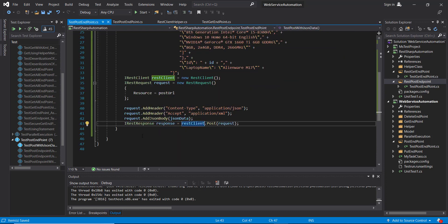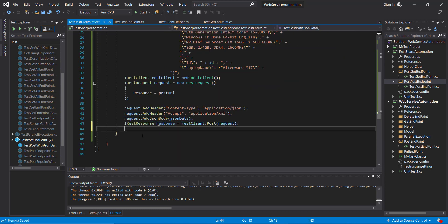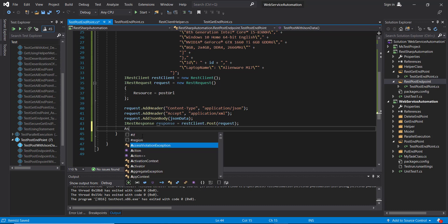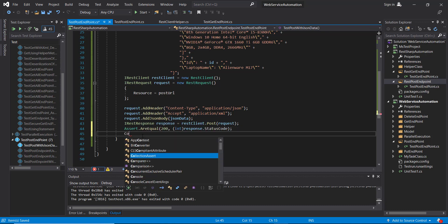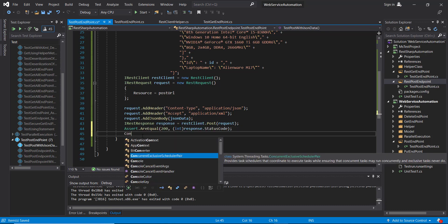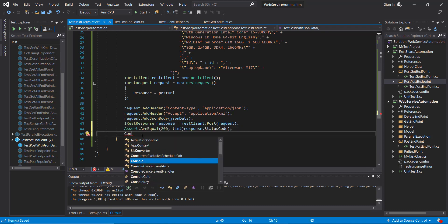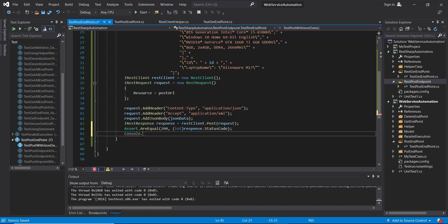And after that I am going to add the validation on the status code. Also, I am going to print the content of the response.